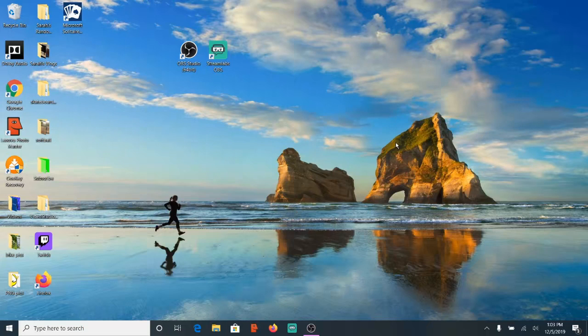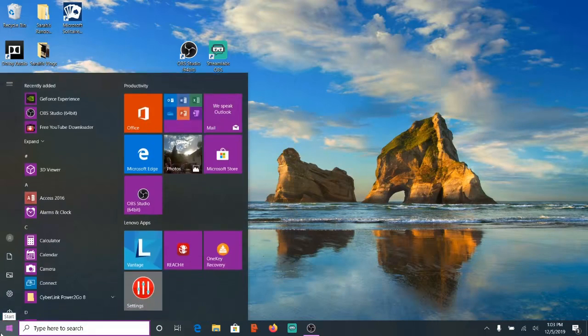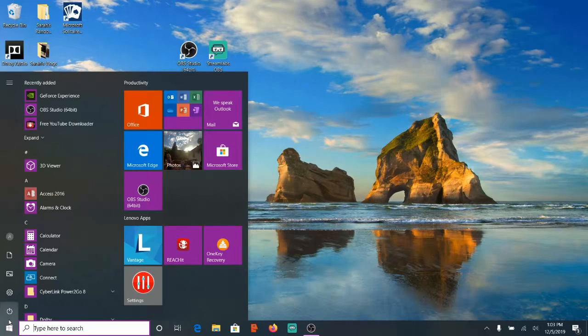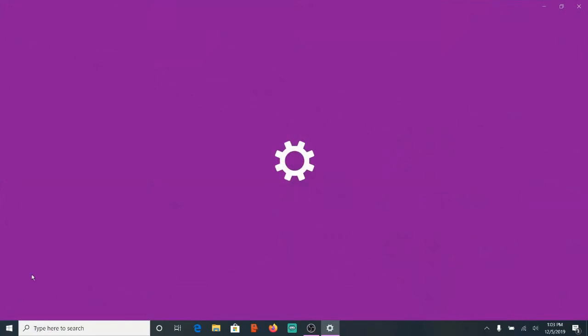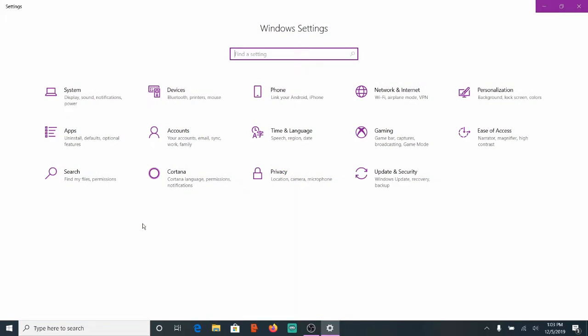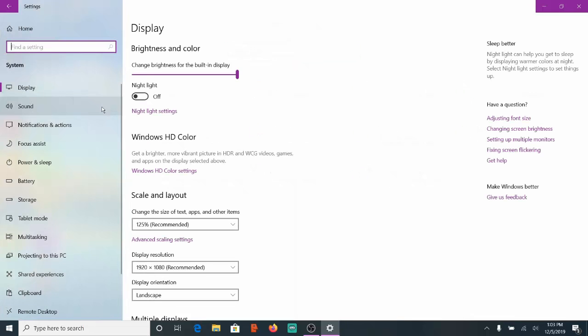So let's go down to the Start menu and then go to the Settings section right here and open this up. Now we will want to go to System and scroll down to Sound.